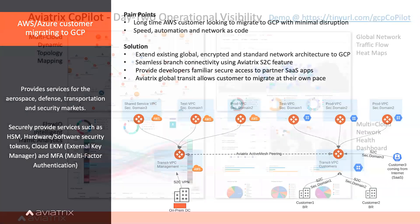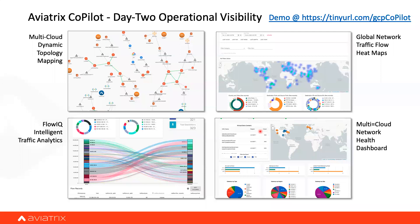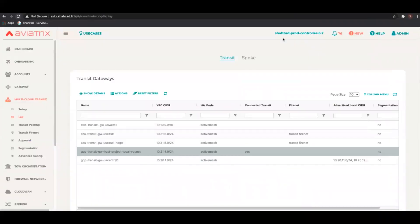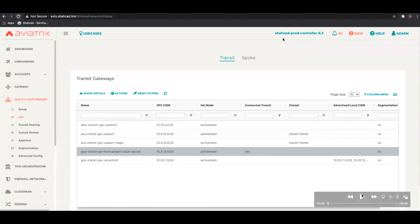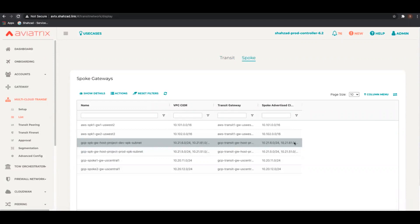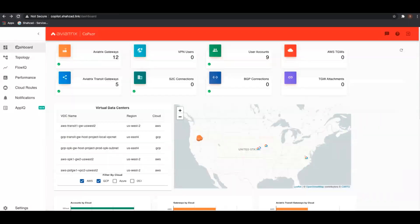Now let's look at a CoPilot demo, also available on YouTube. In the Aviatrix controller interface, I've already created two GCP transits with spokes deployed. As you build this network, CoPilot runs in the background building the topology automatically. Logging into CoPilot, you see the dashboard — a rundown of your entire cloud or multi-cloud inventory — along with important benchmarks and gateway health indicators. You can select a specific cloud and see resources deployed in that cloud, nicely shown on a map.